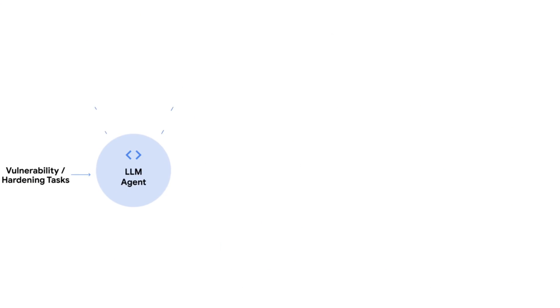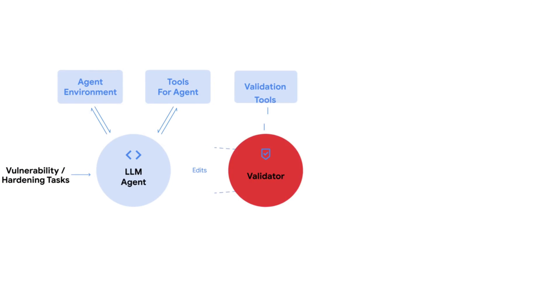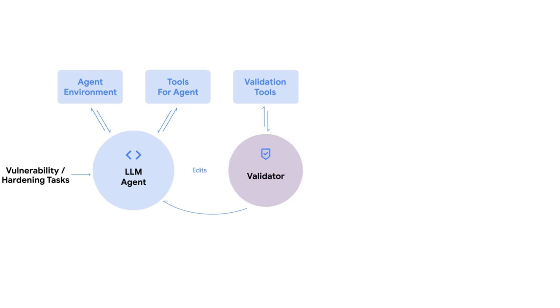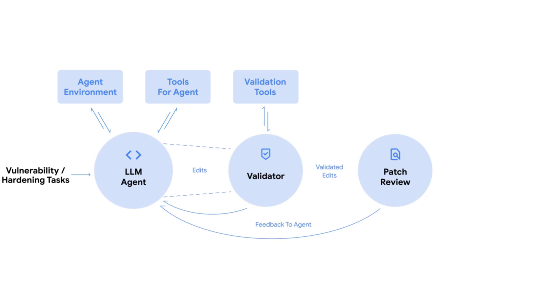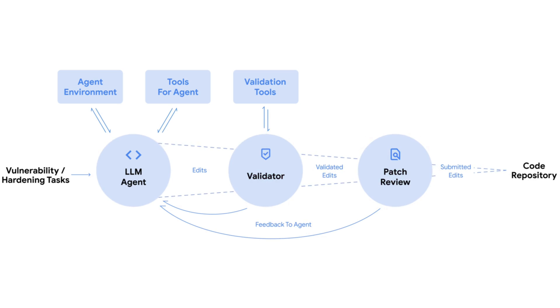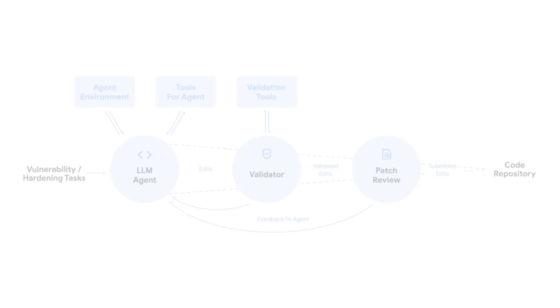What sets CodeMender apart from traditional security scanners is its ability to actually understand code logic. When it finds a vulnerability, it doesn't just flag it. The system traces through the entire call stack, identifies the root cause, writes a patch, tests it for regressions, and validates that nothing else breaks. All automatically.